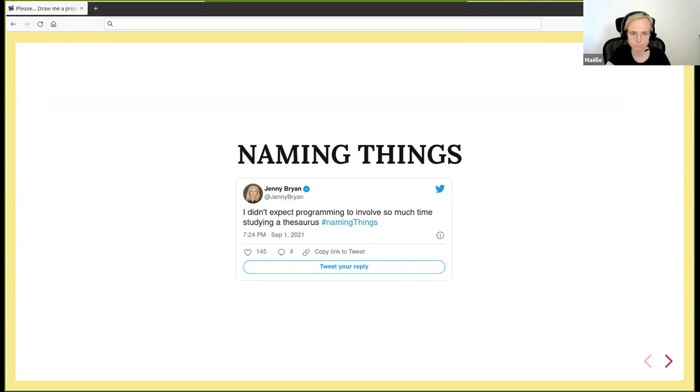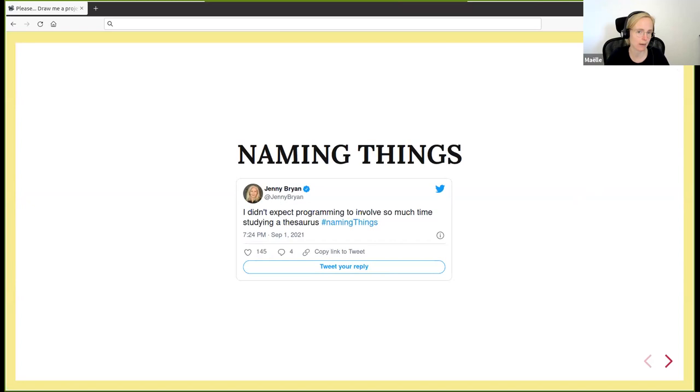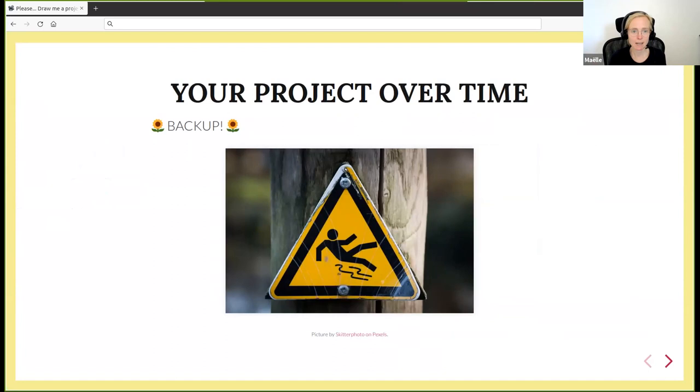Your file name should be machine readable, human readable, and work well with default ordering. For instance, if you have dates in your file names, it's good to use year, month, day as a way to call them because this way, when you order the files alphabetically, they are also ordered by time. This week, Jenny Bryan tweeted: I didn't expect programming to involve so much time studying a thesaurus.